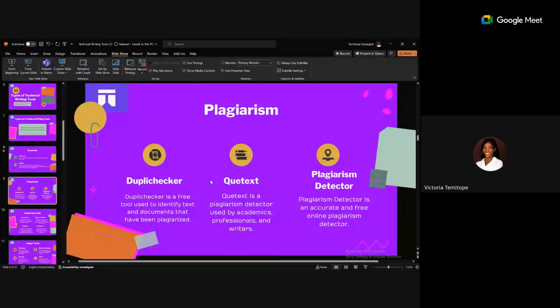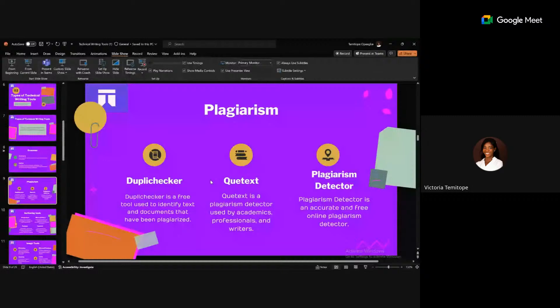Plagiarism Detector is also accurate and free. What differentiates these tools is their features — some offer 1000 words at once, others 500 words, and paid versions allow checking up to 25,000 words. For Duplichecker, it offers 1000 words, so for a 3000-word article, you'd need to copy and paste three times.